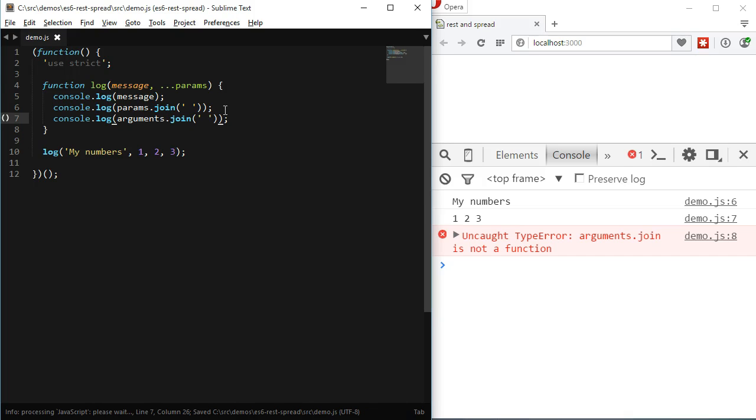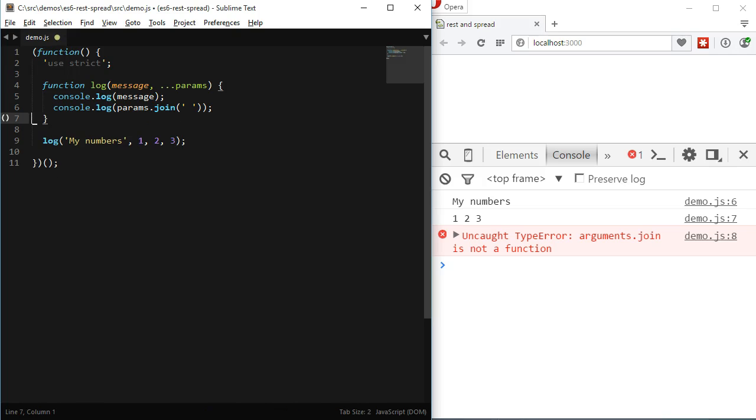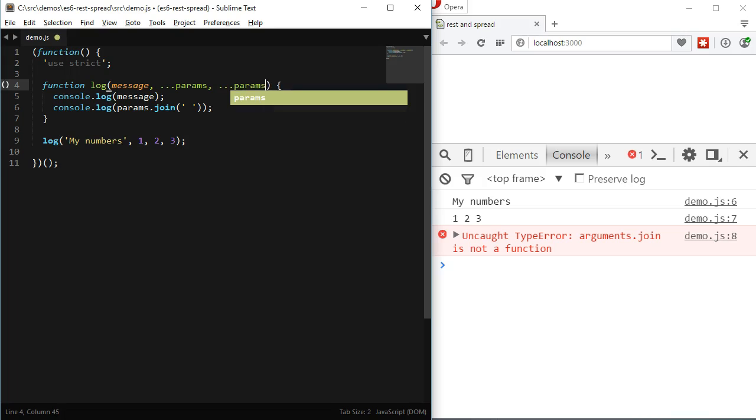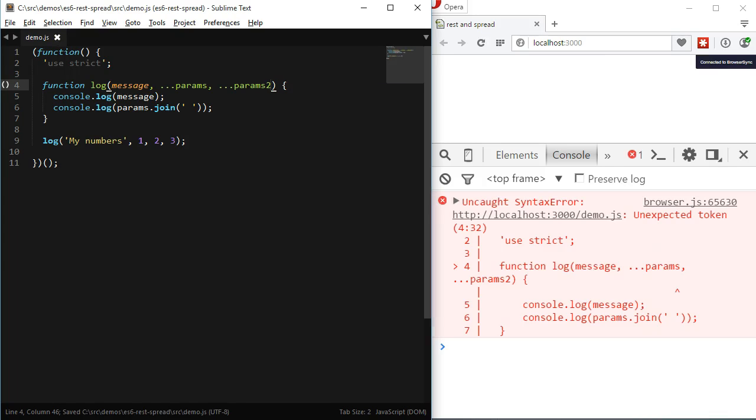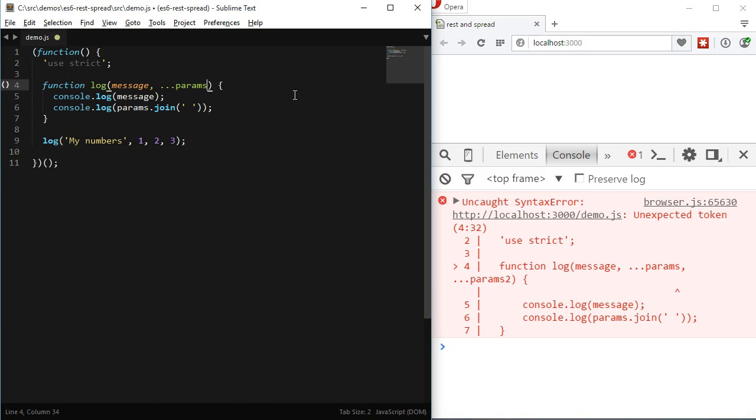Now, to use the REST operator we have to follow a few simple rules. First, we cannot have more than one REST operator per function. That's evident because there would be no way to know where the values of one argument ends and the other one starts. And second, the REST argument must be the last one of the function for the same reason.